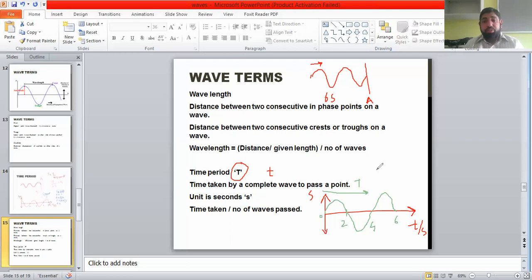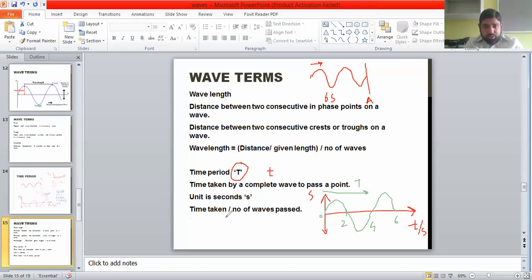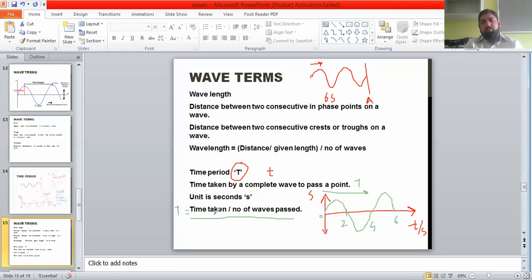There is also a formula for time period: T equals time taken divided by the number of waves that passed. The unit of time taken is seconds, and the number of waves has no unit, so the unit for time period is seconds.